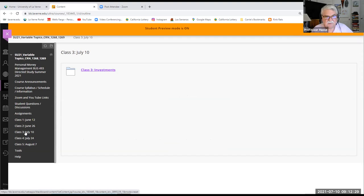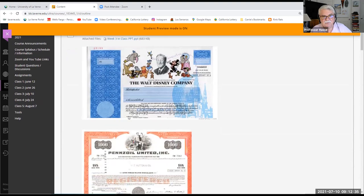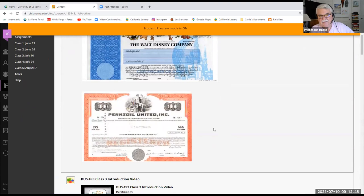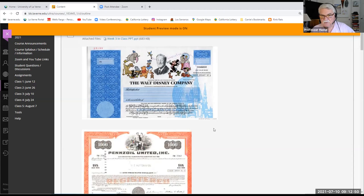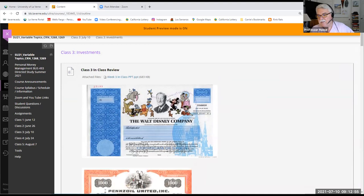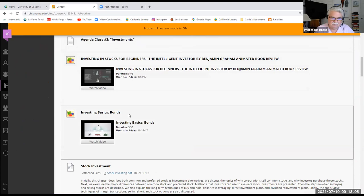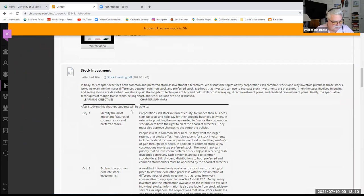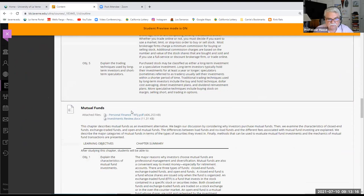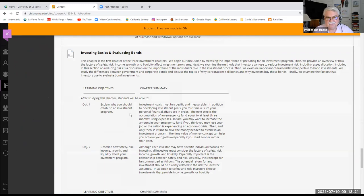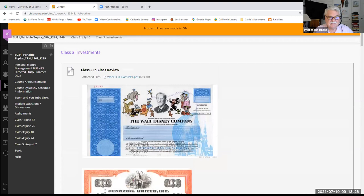This week is class number three, entitled investments. There are some samples of what typical investments look like — a stock certificate of Walt Disney Company and a bond certificate of Pennzoil. In this week's introduction video, I gave you a brief video explaining the difference between stocks and bonds. There's also the PowerPoint for today's lecture, which you can download and review, along with some other videos and a description of chapter four on investments covering stocks, mutual funds, and bonds.